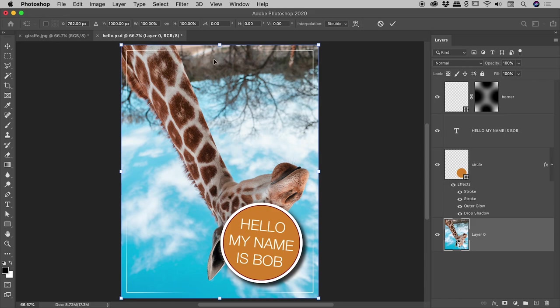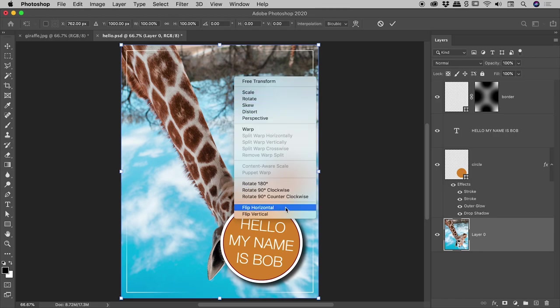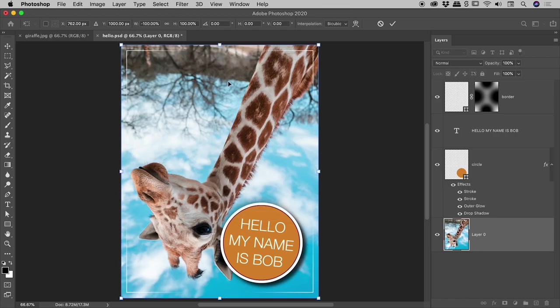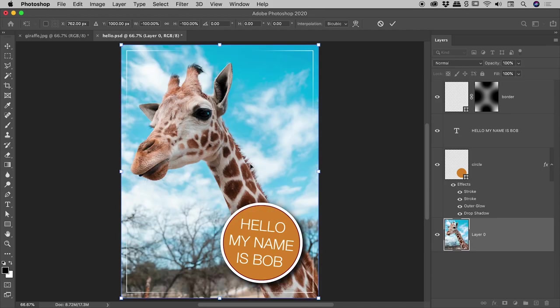Now while I'm in Free Transform mode, if I right mouse click within the image just here, I now get this Free Transform menu just in here. So here are my options just down here: Flip Horizontal. And right mouse click again, Flip Vertical. Now to actually commit that, you just press the Enter or the Return key, or press the little tick mark just up here.